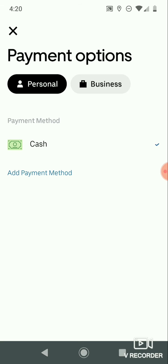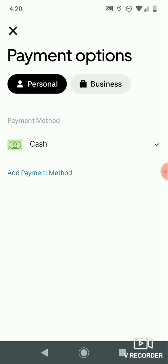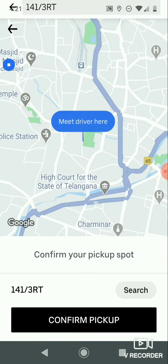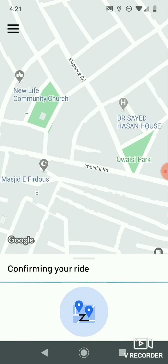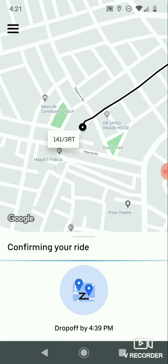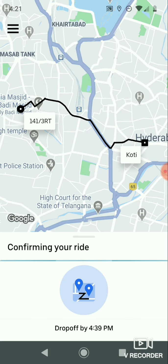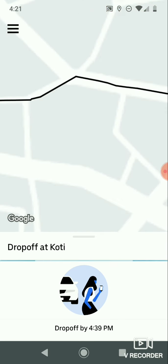After selecting your payment method, go back to the confirmation page and click the confirmation button to book the ride. Now I am clicking on 'Confirm Uber Auto'. You have to check your pickup spot and click confirm. It then shows your pickup location and drop-off location once again.